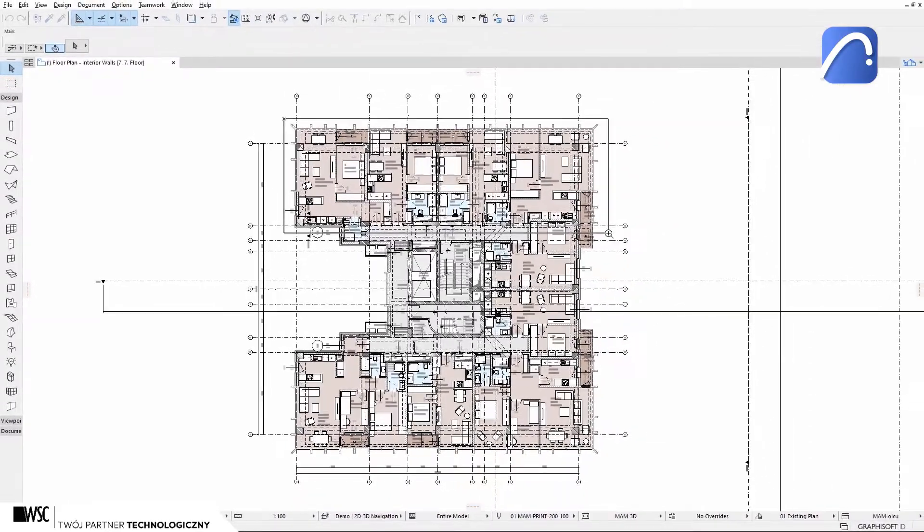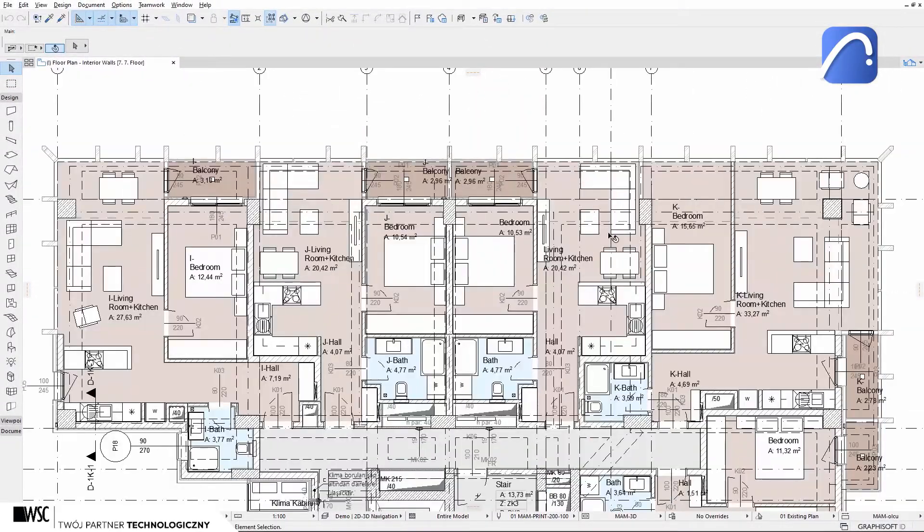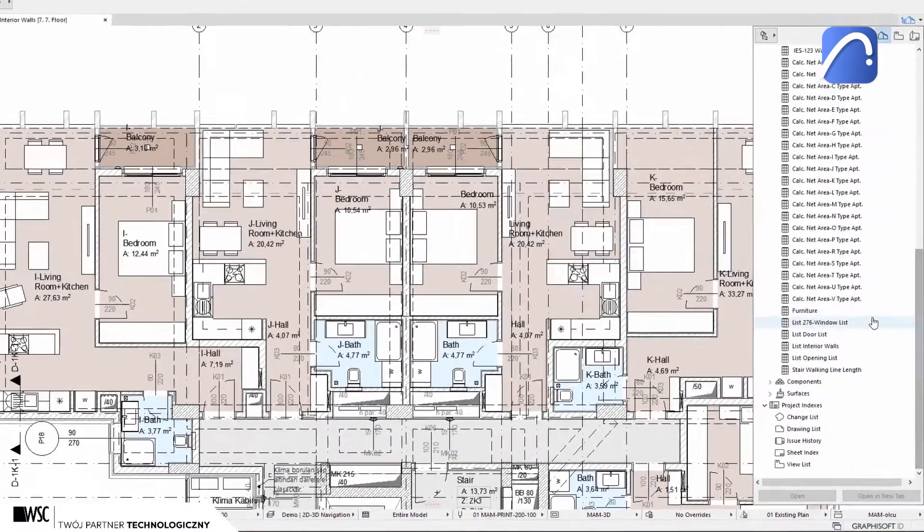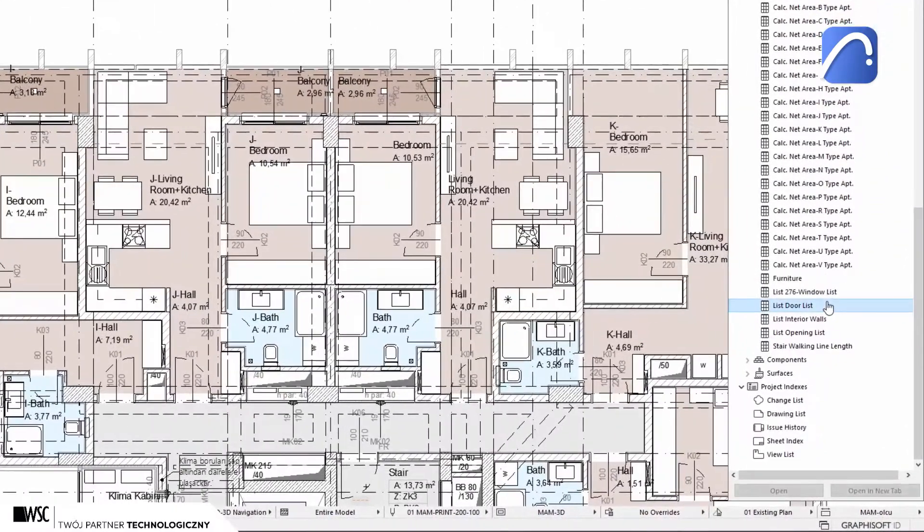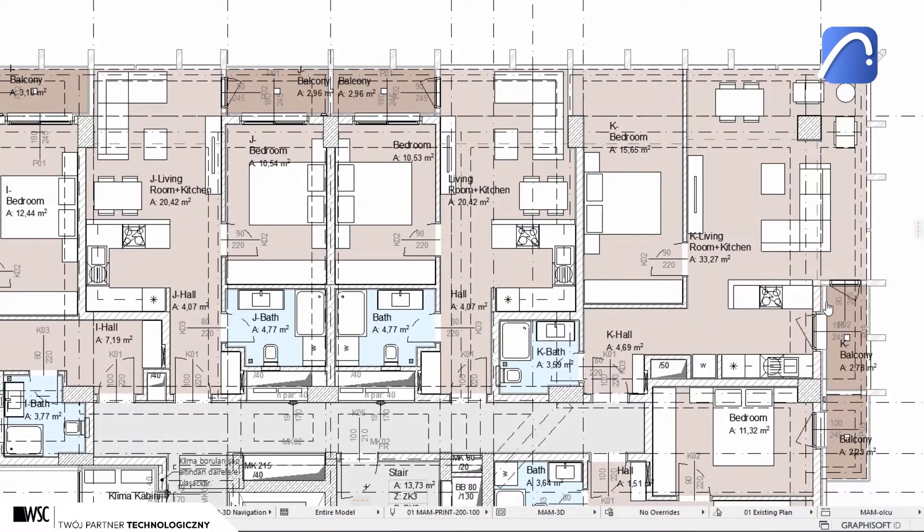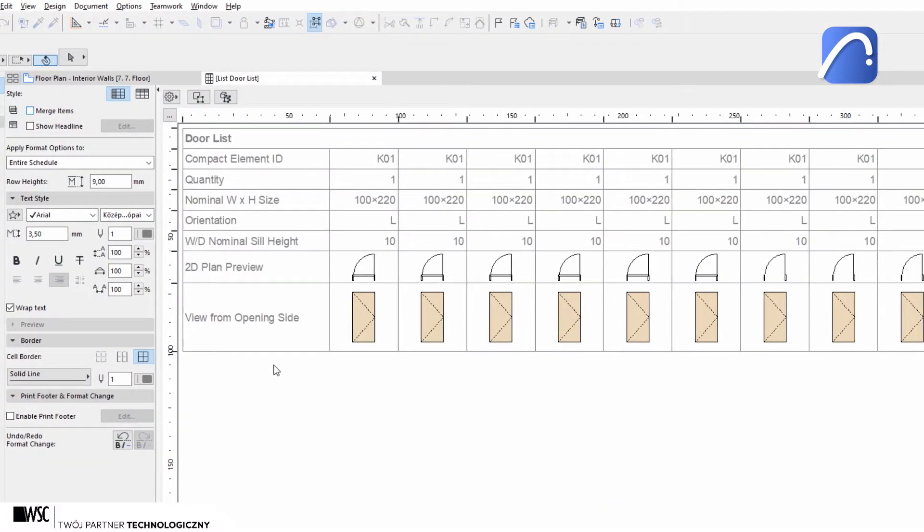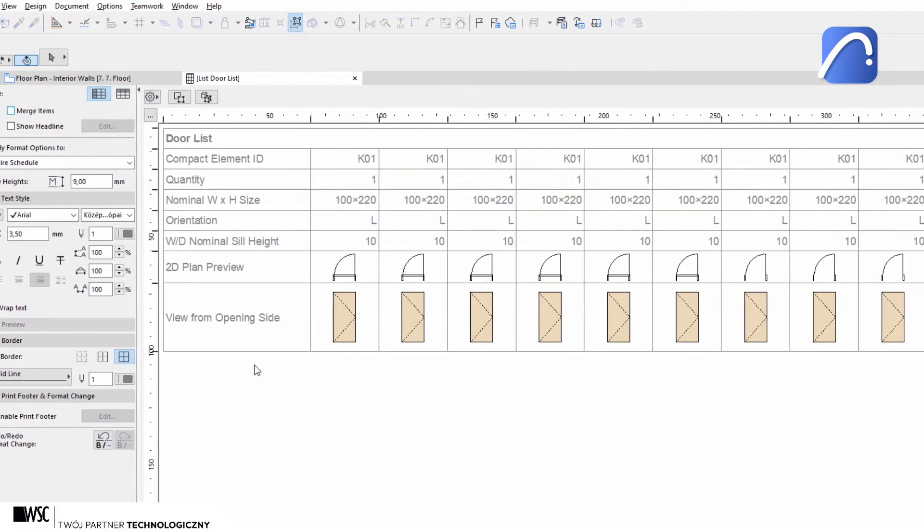Let's look at some of the basic merge options. First, open a predefined door schedule with basic parameters like ID, quantity, geometry data, and orientation.